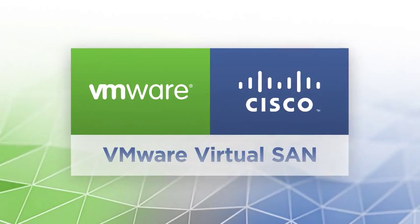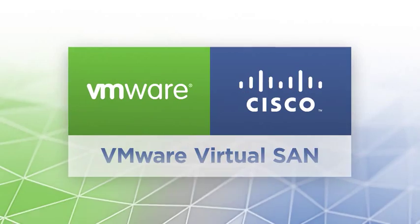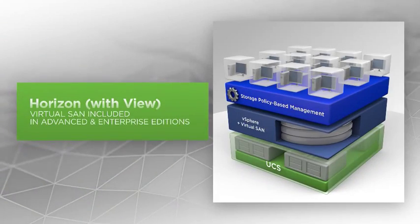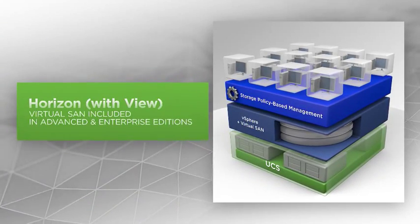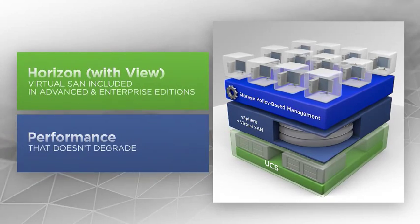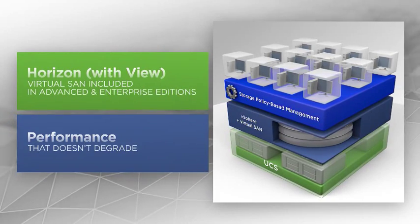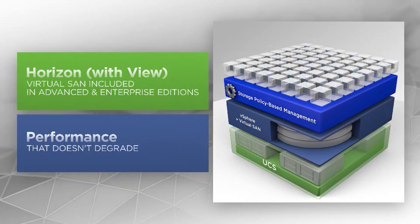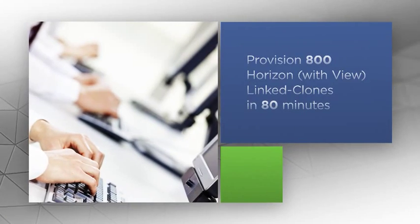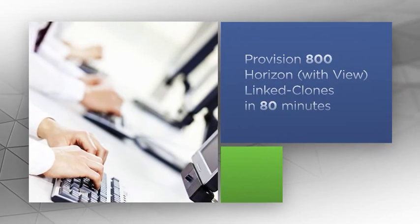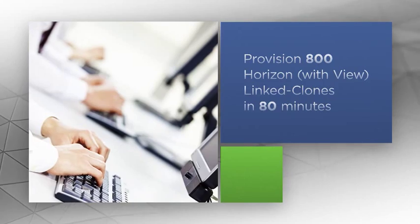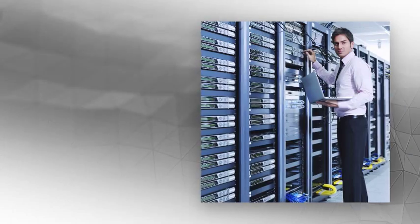VMware Virtual SAN and Cisco UCS are ideal for multiple data center use cases. When used for VDI, Virtual SAN and Cisco UCS deliver performance that doesn't degrade when going from the 100th user to the 1000th user. The solution provides industry-leading density of Windows desktops on a single UCS server.